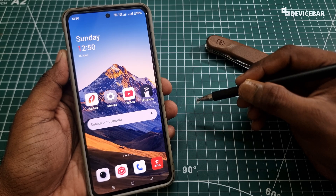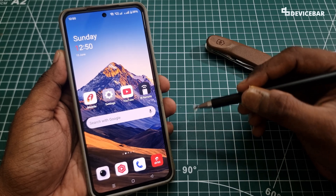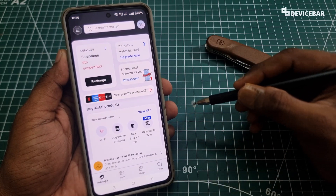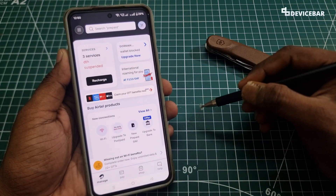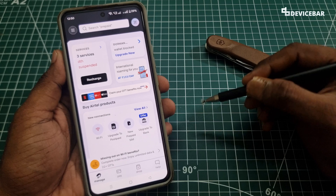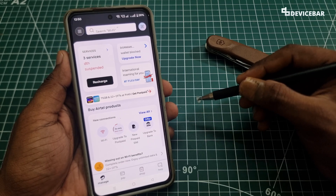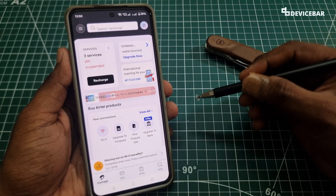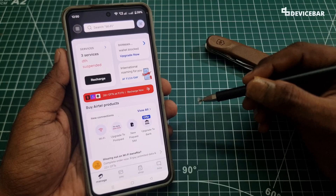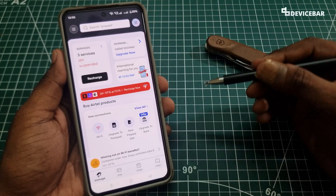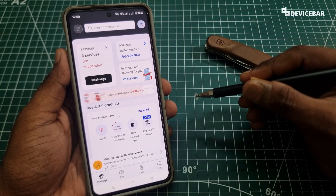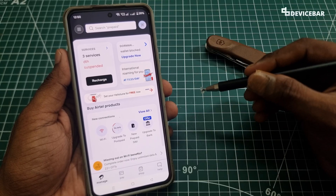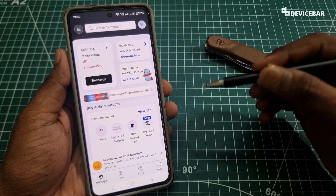We recently switched to Airtel Xtreme Fiber to see how it performs in our area, and so far it is somewhat fine. But only after using it for a few months we can come to a conclusion. By default, after they set up the internet connection, we will get one SMS with the wifi name and password. It will be just random with our name and mobile number. And if we want to change both of them, then here are the steps for that.